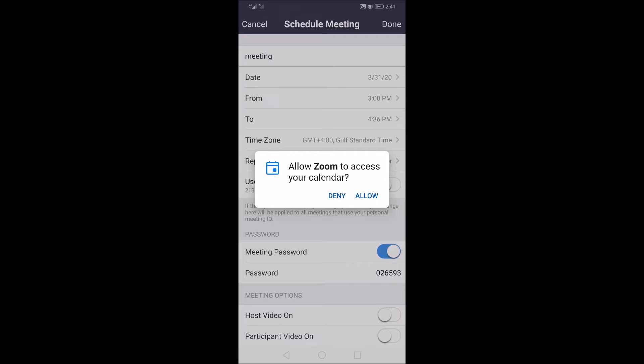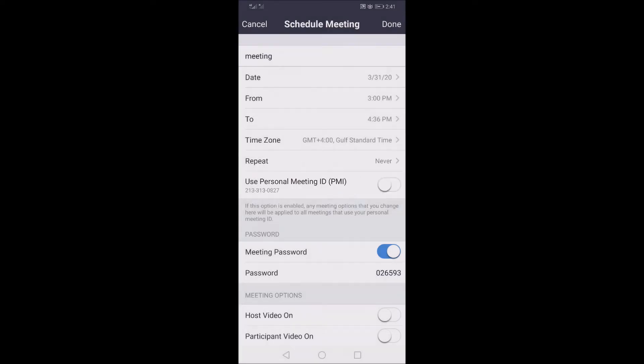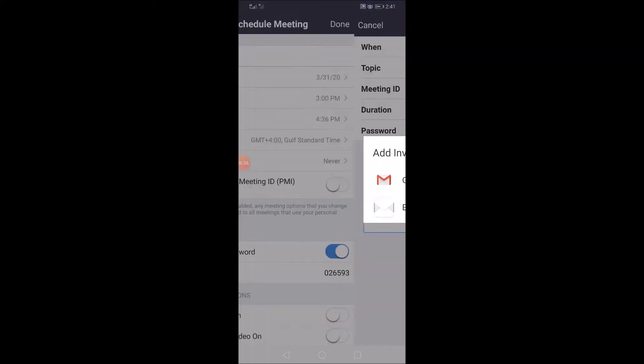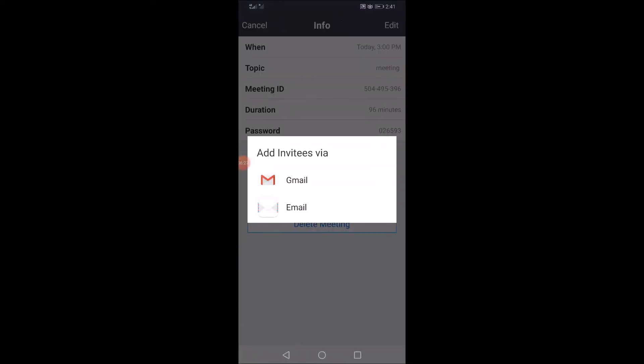Make sure you have permission to do it. You can come to this link. Now let's start with this.